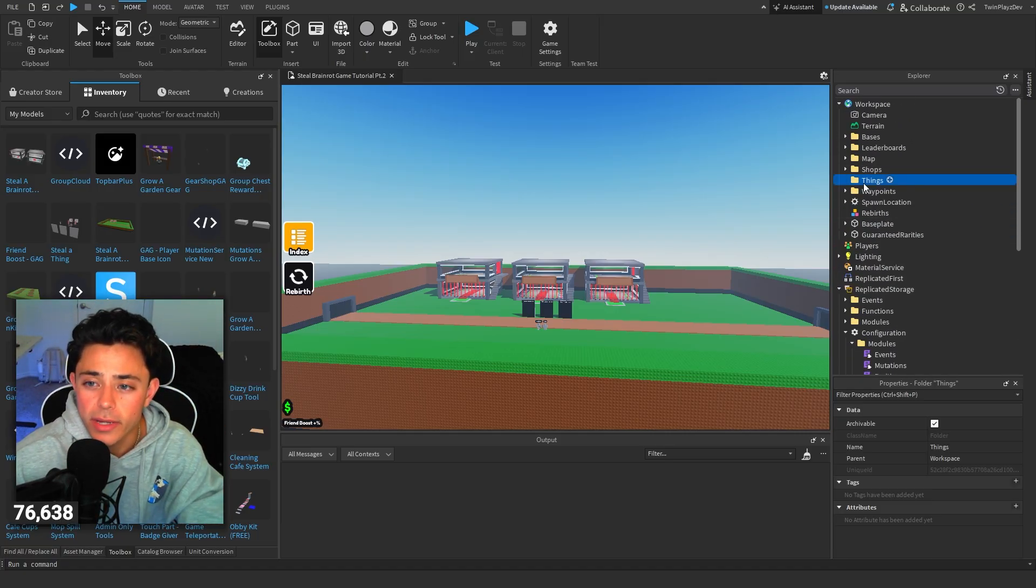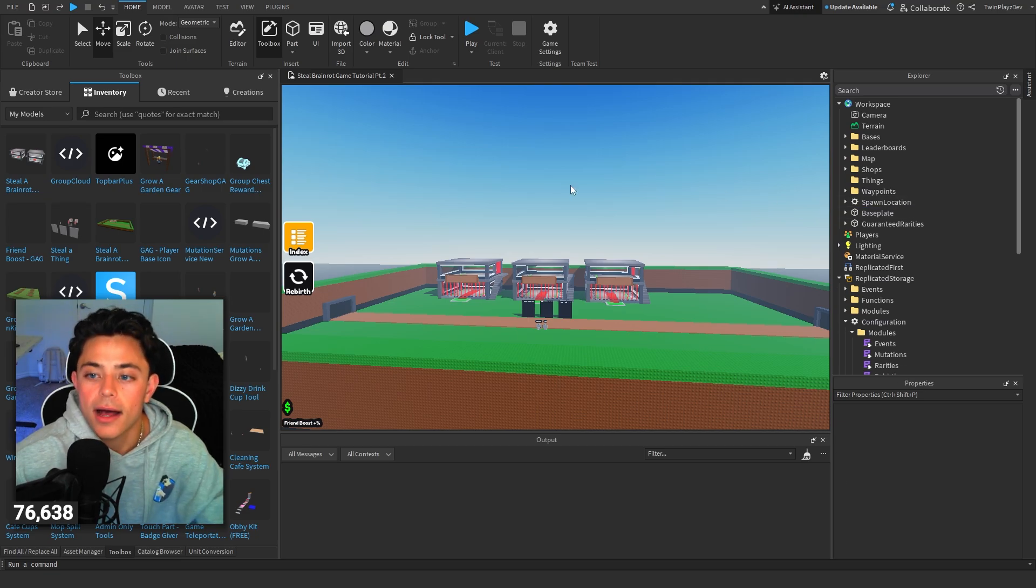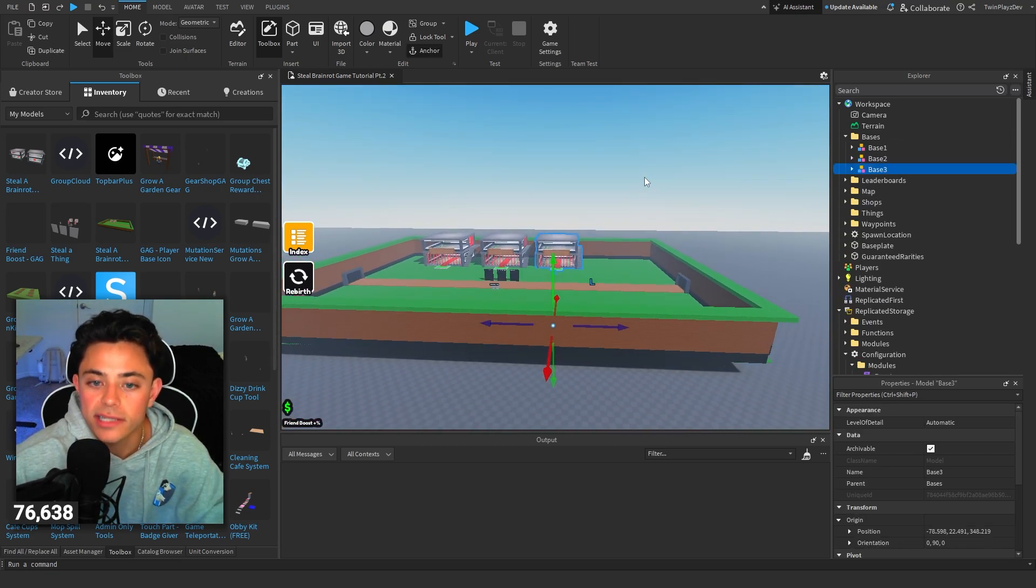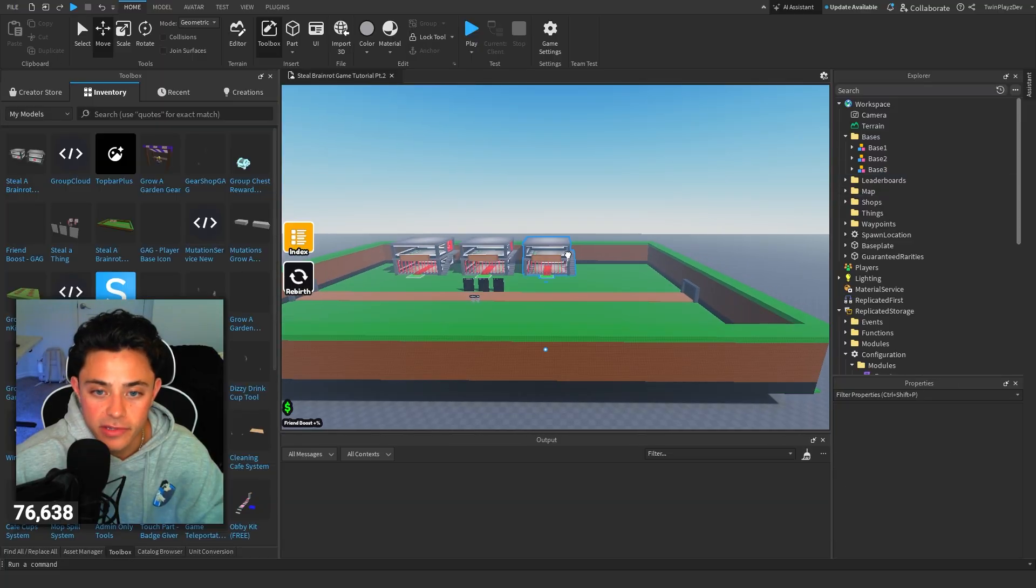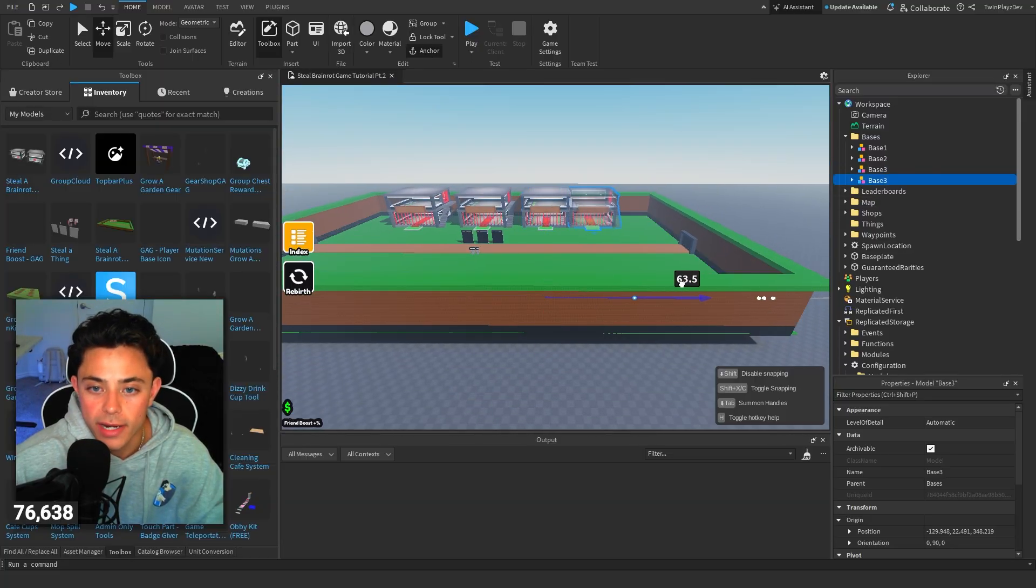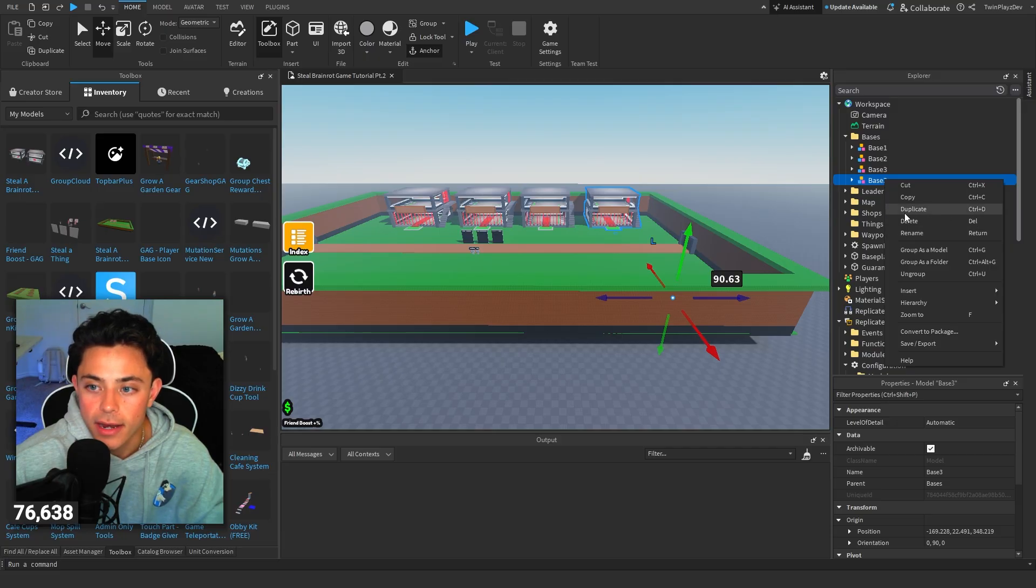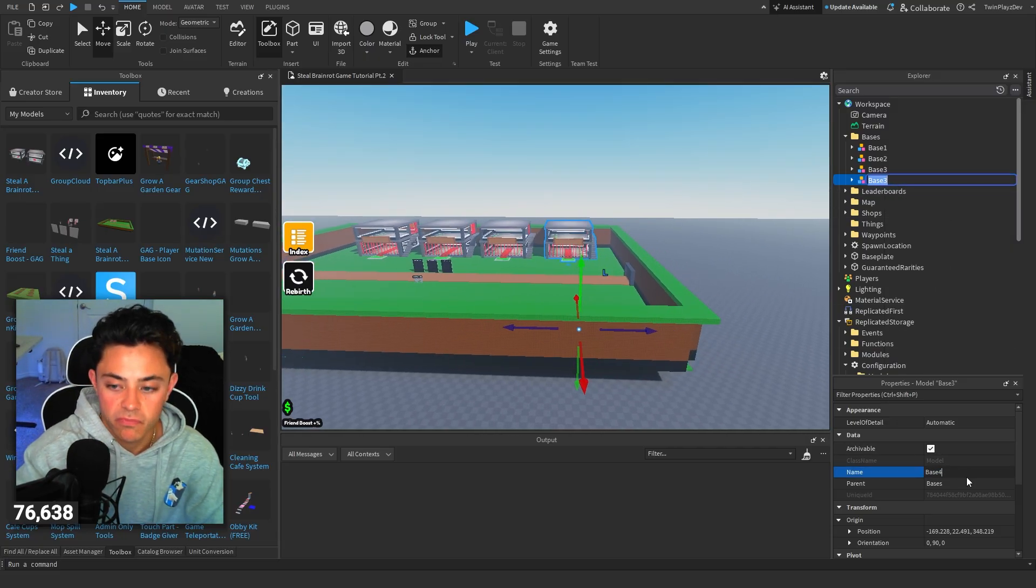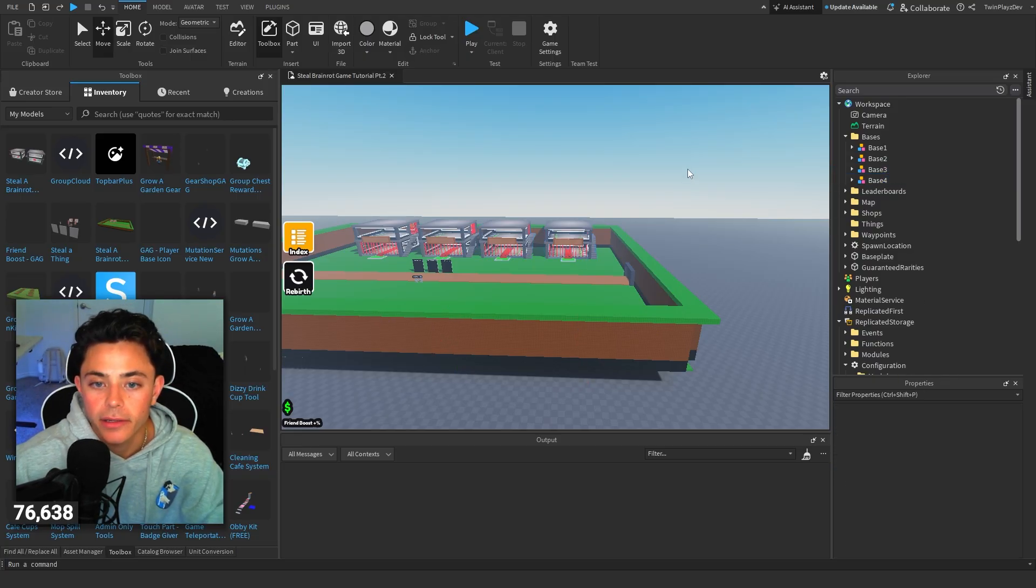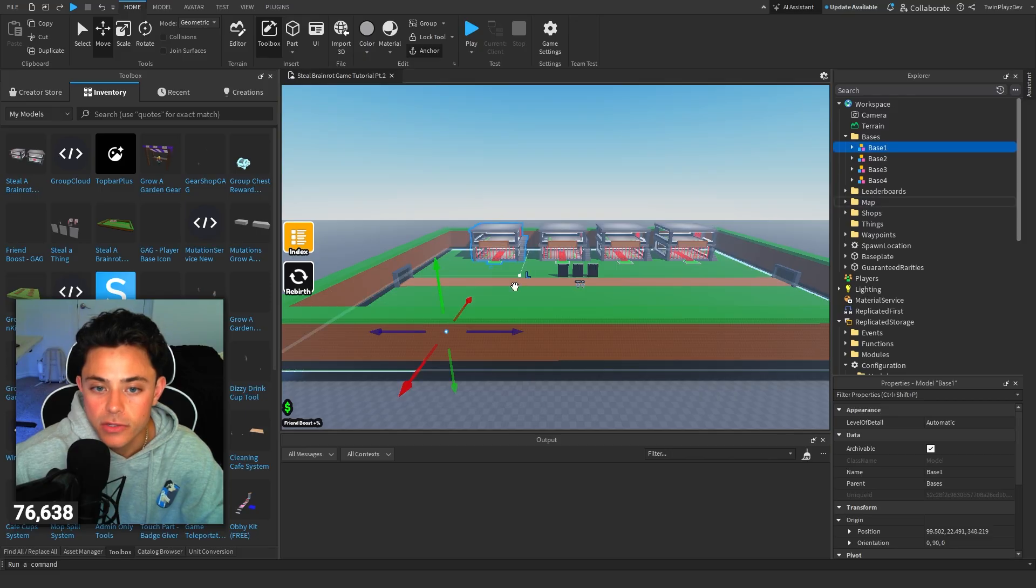Now going into that, I want to show you some things. So let's say you want to make a new base. Very simple. You just control D or you can actually just right click right here and hit duplicate. And then you just call it base four. Boom. That is how you make the bases.